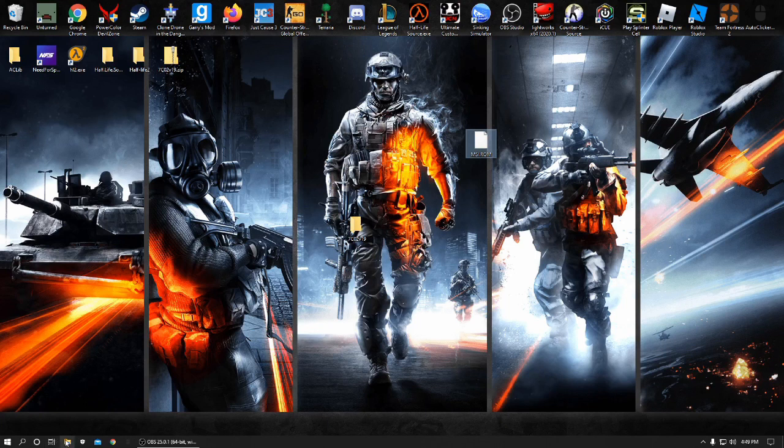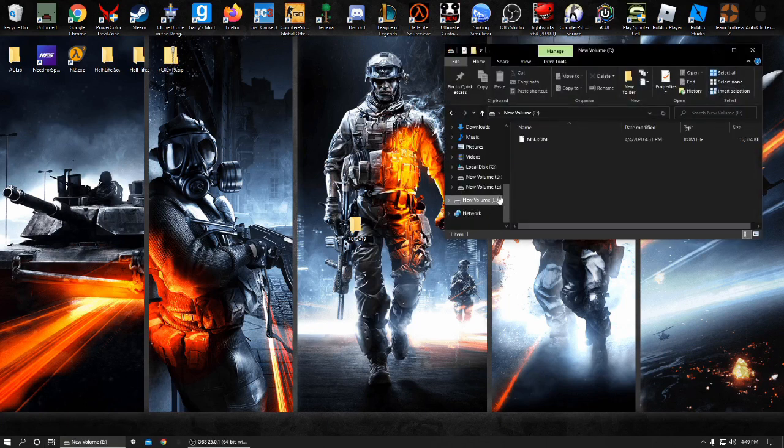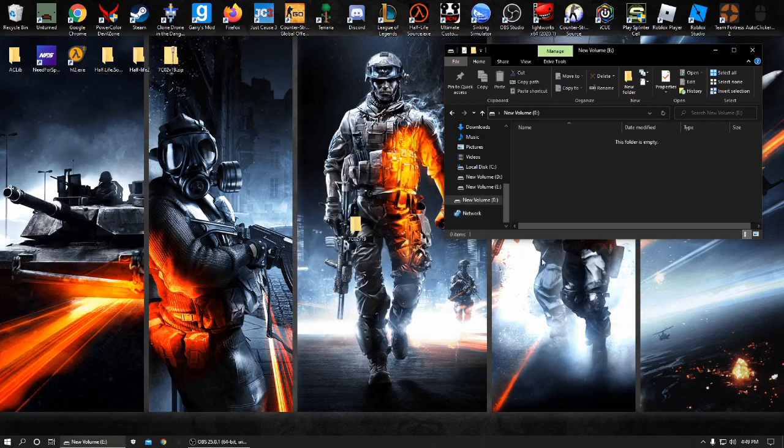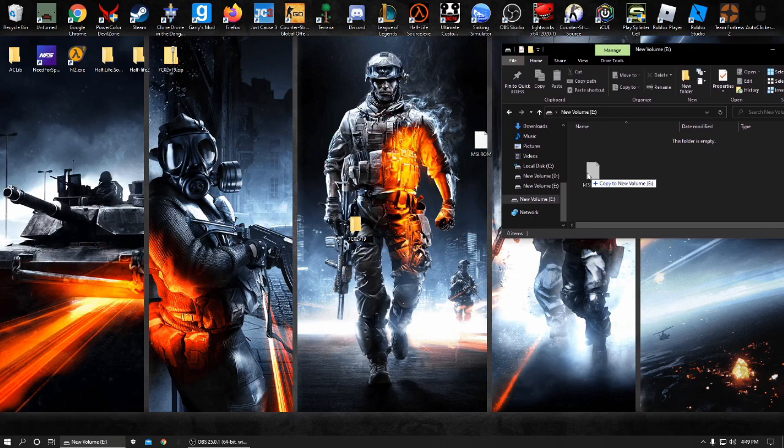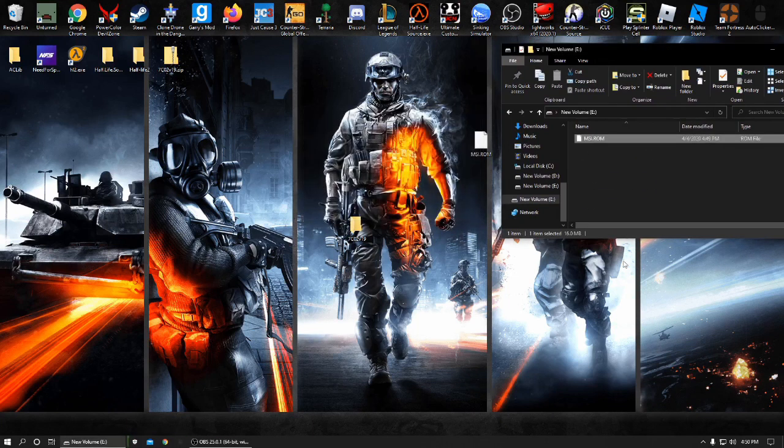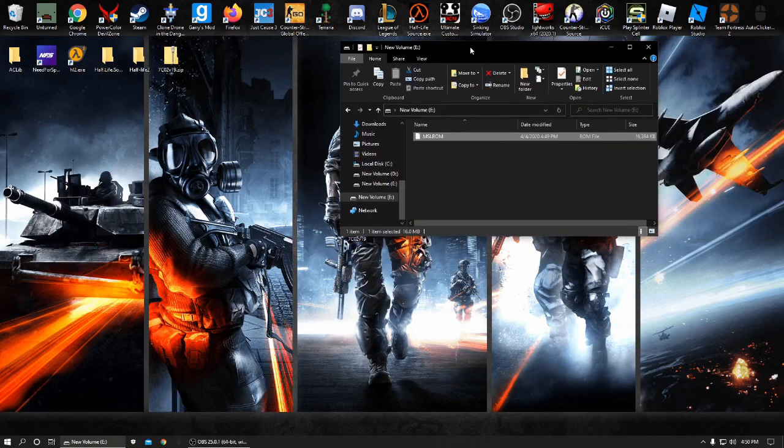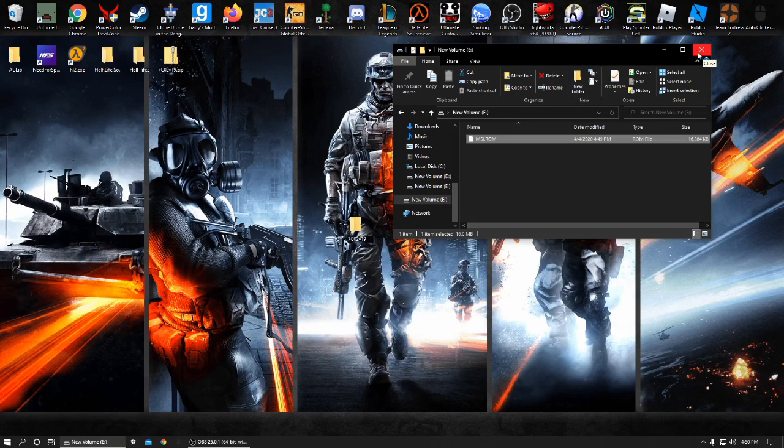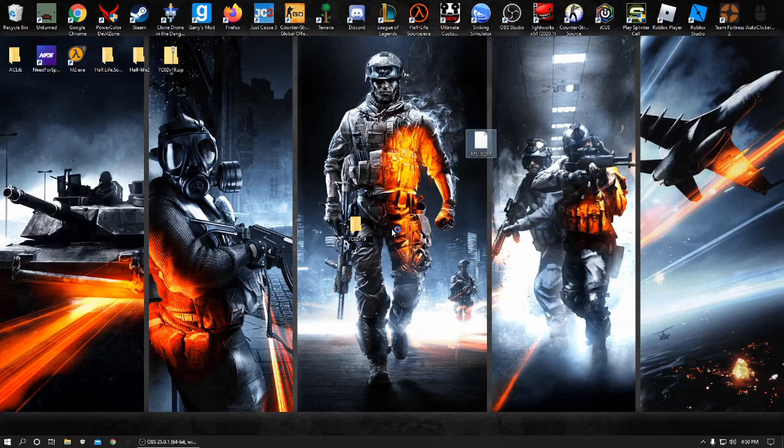Now all you need to do is you need to go to your volume drive. Copy to the new volume. Find your USB drive that you're using and put it on. And it'll be done. The USB is completed and it is ready to BIOS update your BIOS.